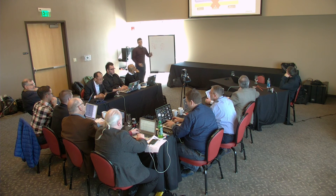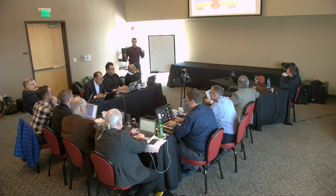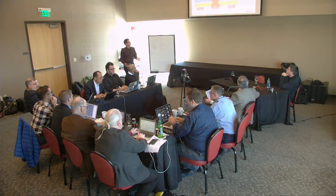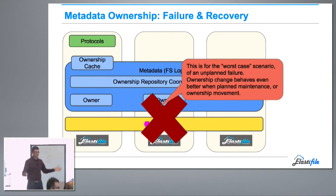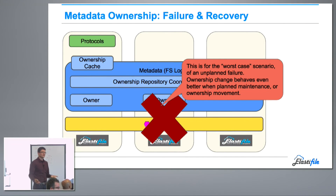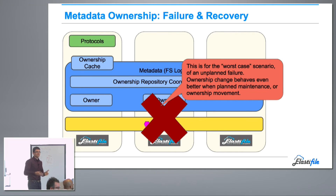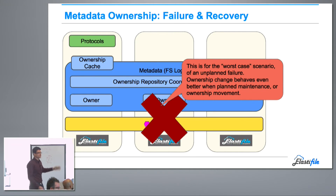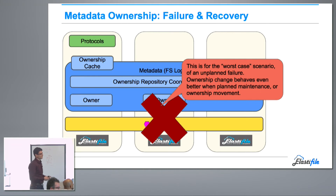Of course, this is the worst-case scenario of an unplanned failure. If you have a planned maintenance, or if we're just doing an ownership movement because the load changed, we don't need to go through this whole recovery. We can do things more efficiently and gracefully.